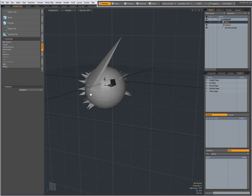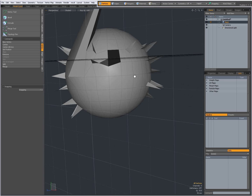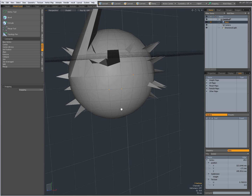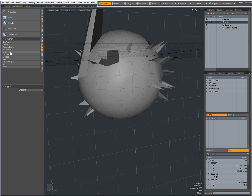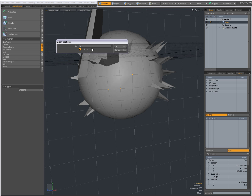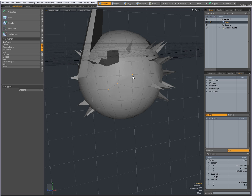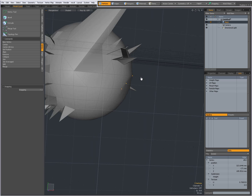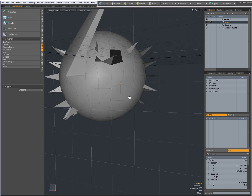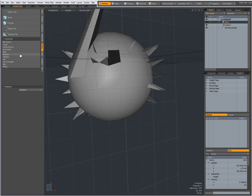I have Align — when I select a number of vertices, Align becomes available. With 'uniform' unchecked, I can align vertices on all axes and press OK — now you see those vertices have been aligned in a straight line.